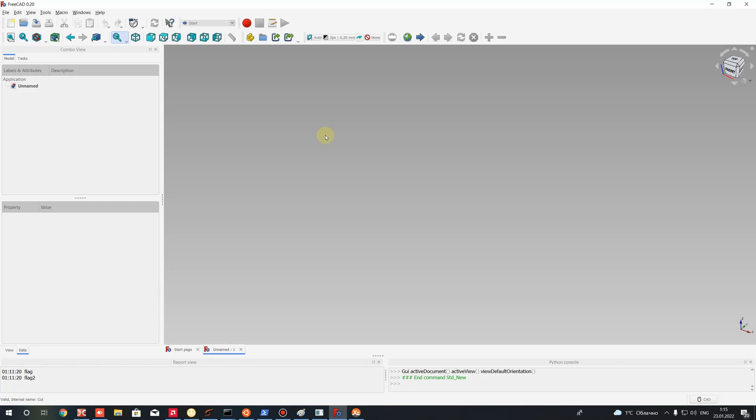Welcome to this video. Today I'm going to show you how to perform a swept cut operation on a cylinder in FreeCAD.